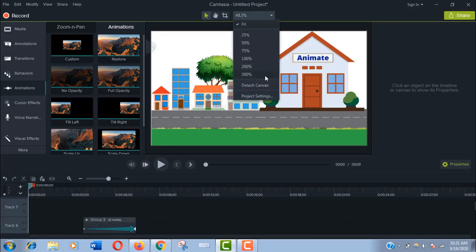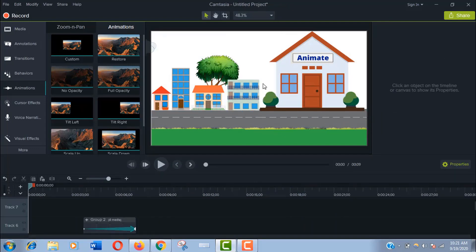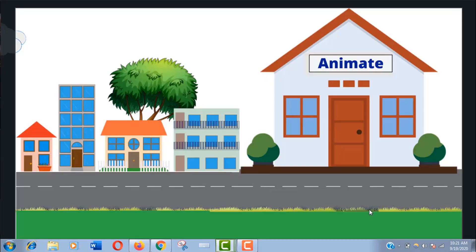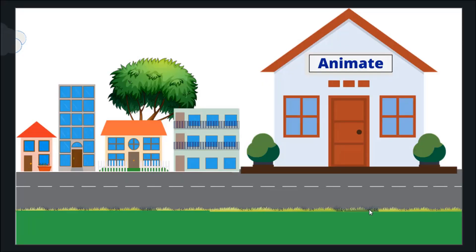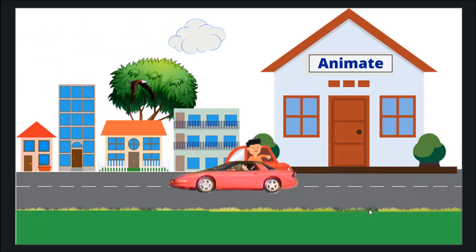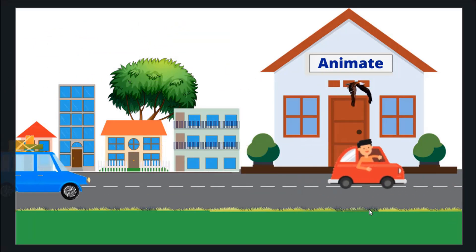Now I will play the total animated scene. It will help us to get a better view. Wow, it looks really good.